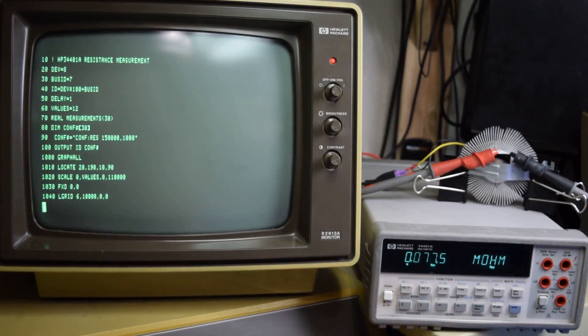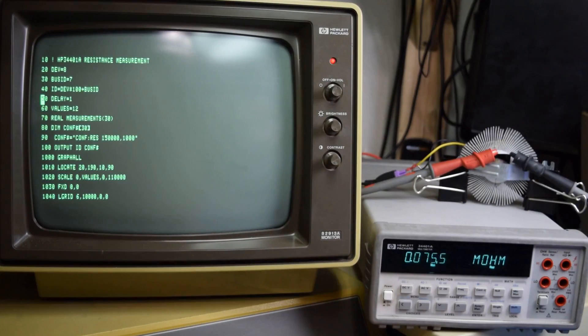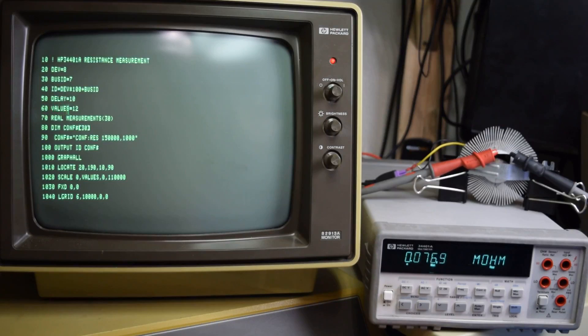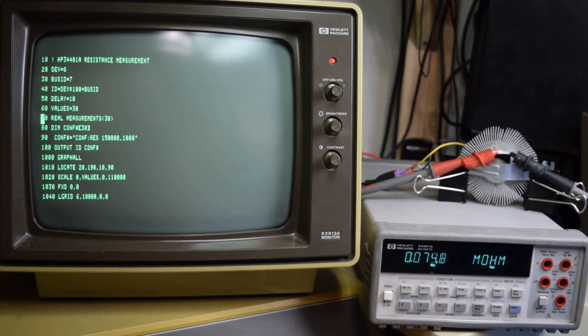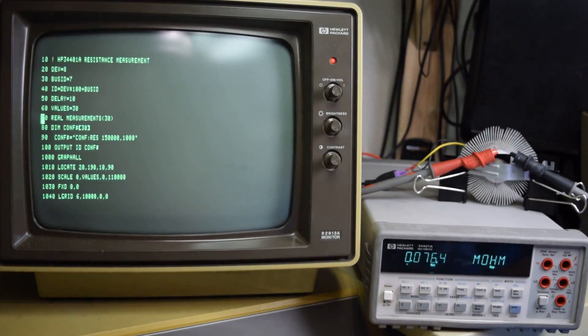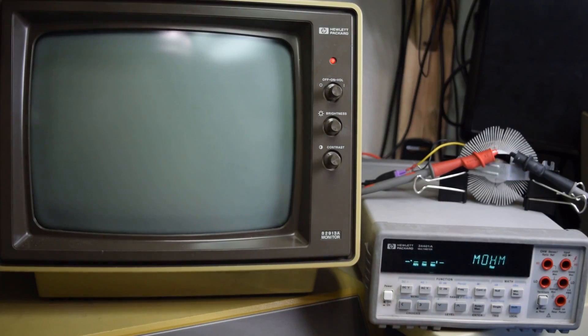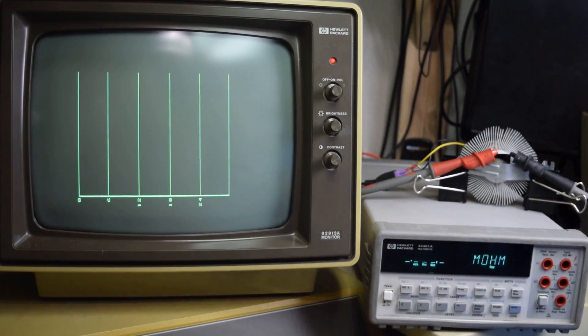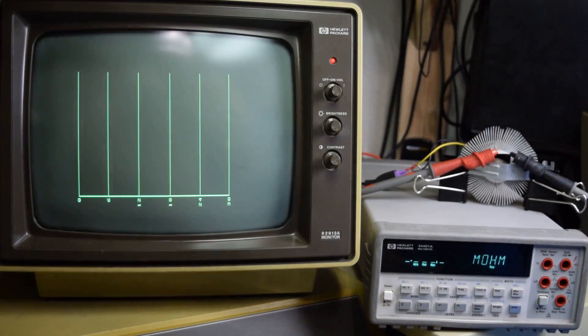Now before I start the test I just need to make some changes here. I'm going to need a delay of 10 seconds and I'm going to be recording 30 total values. So now I'm going to hit run. And as soon as the graph is done drawing I will turn on the light.